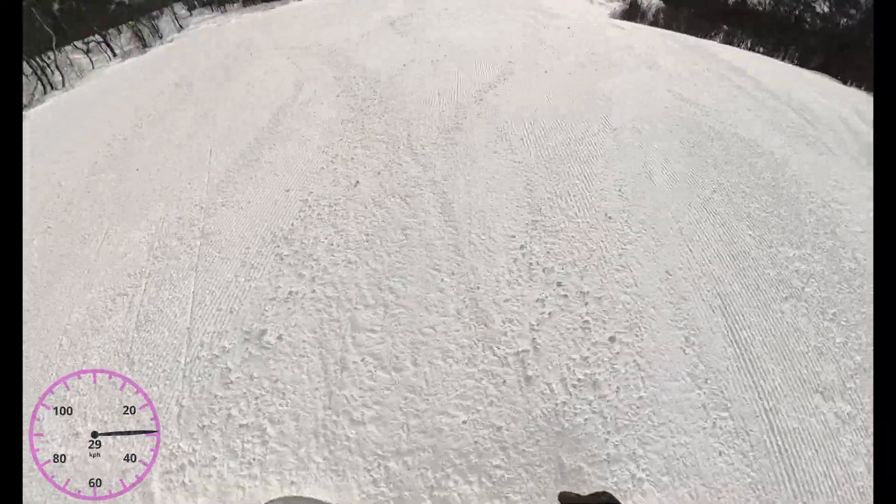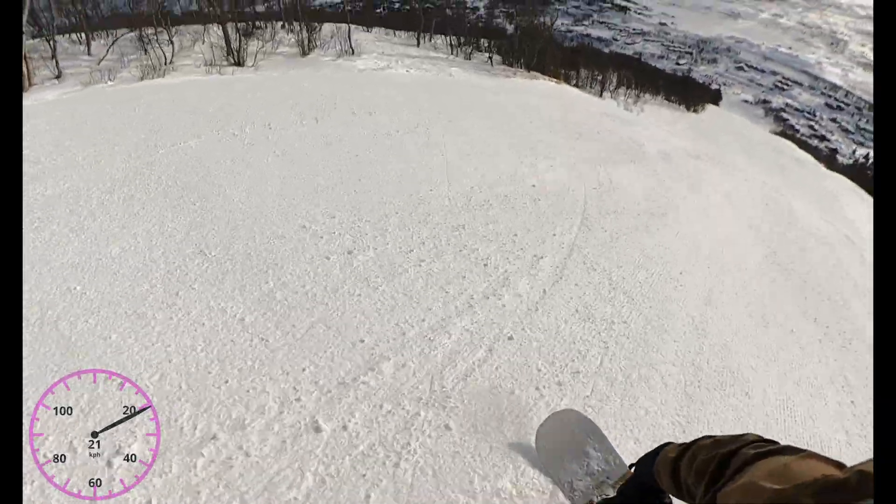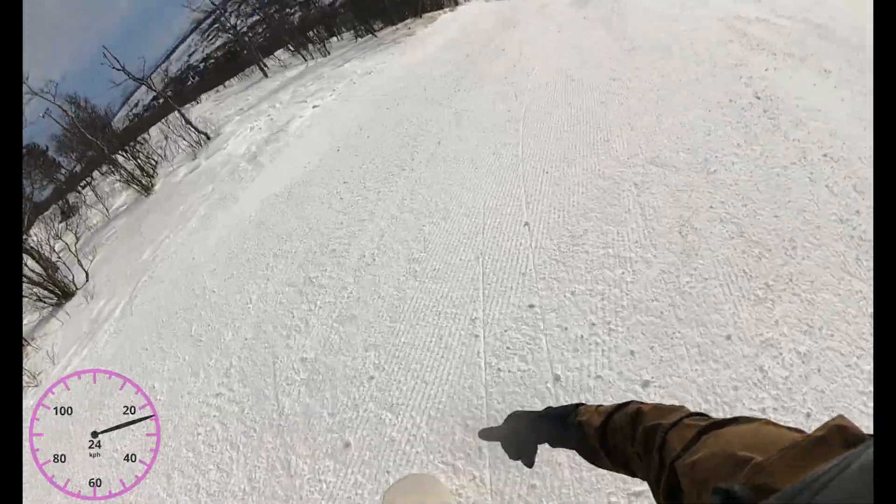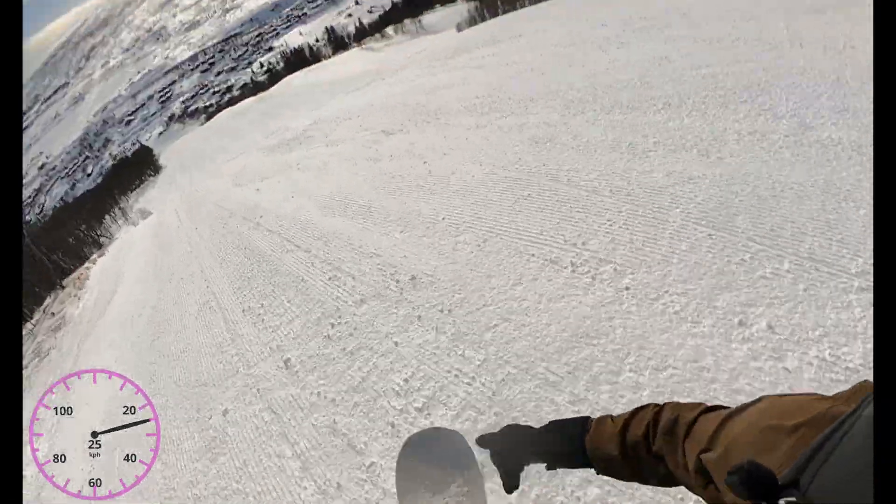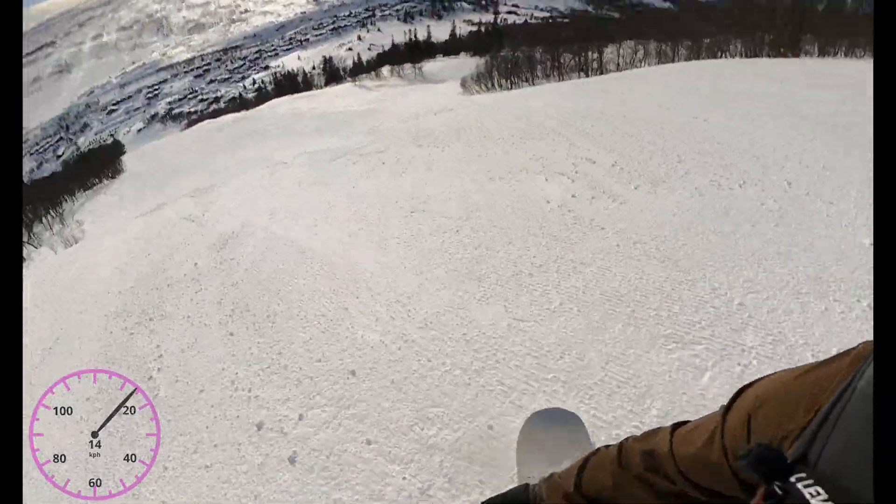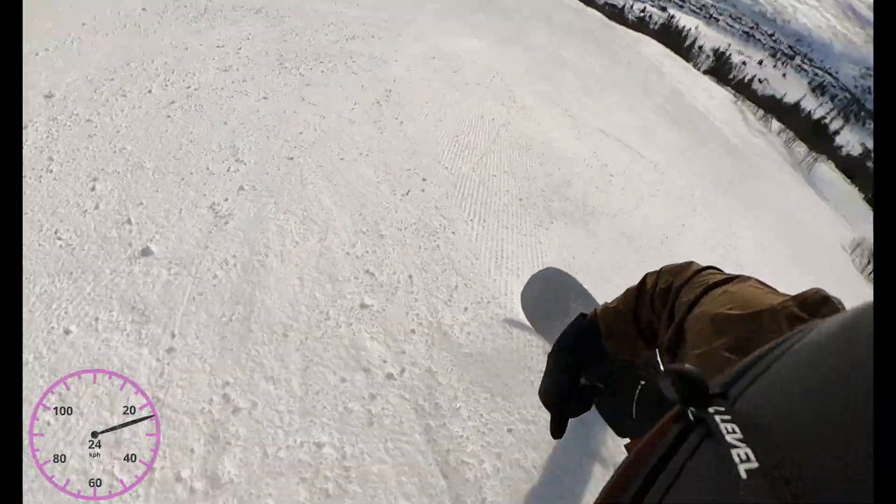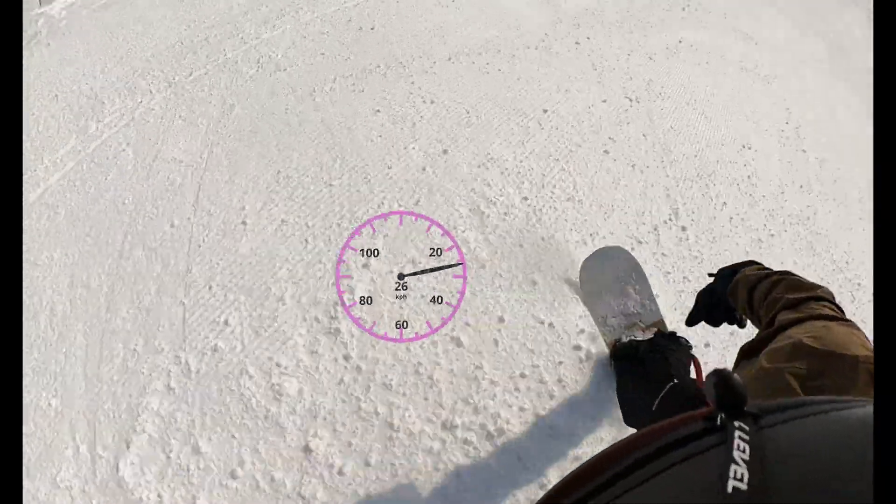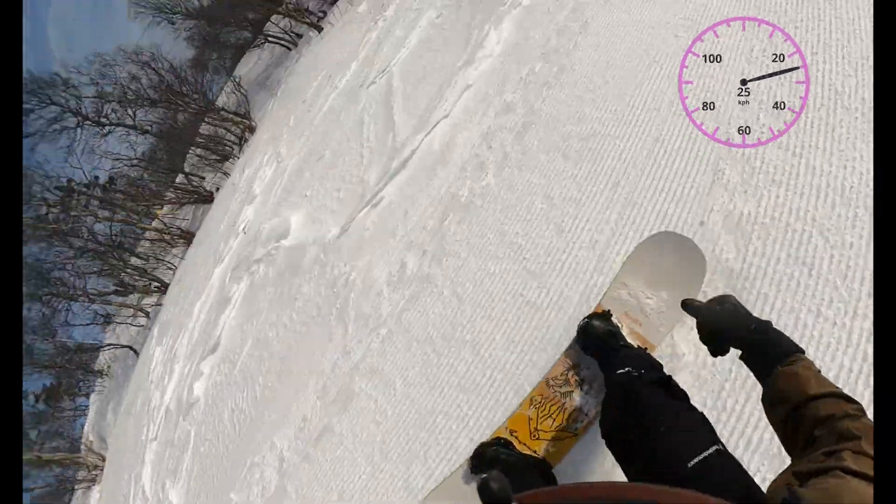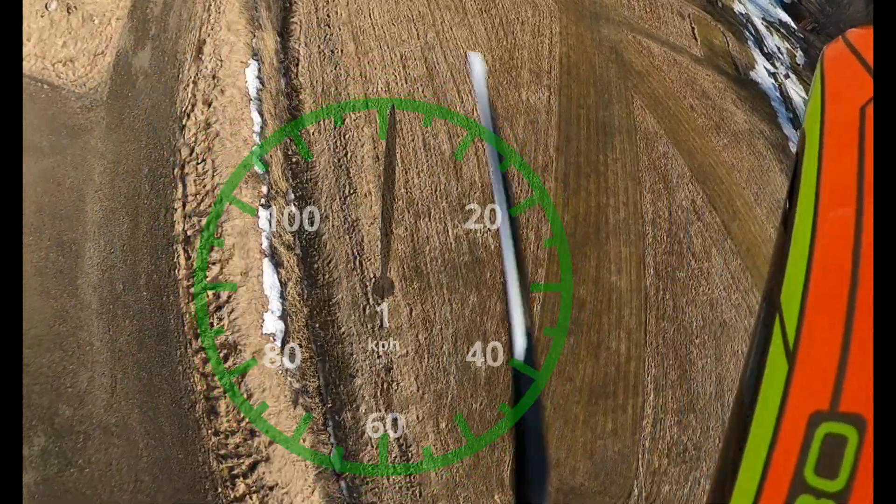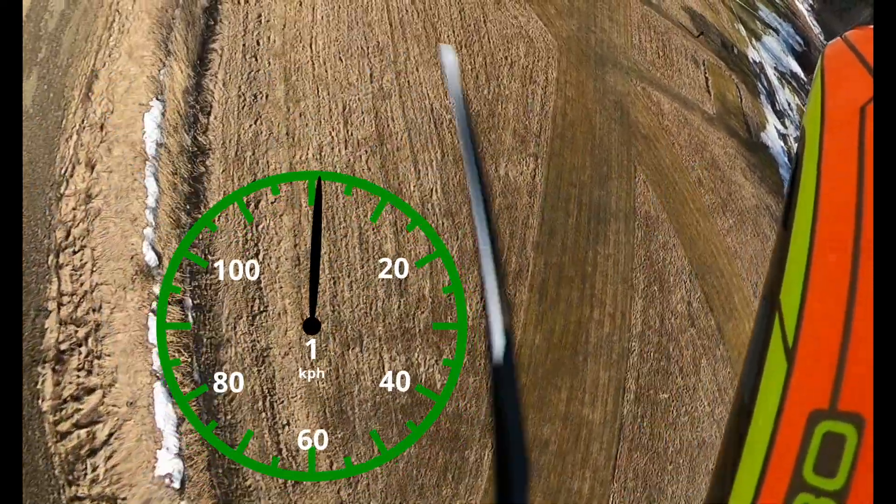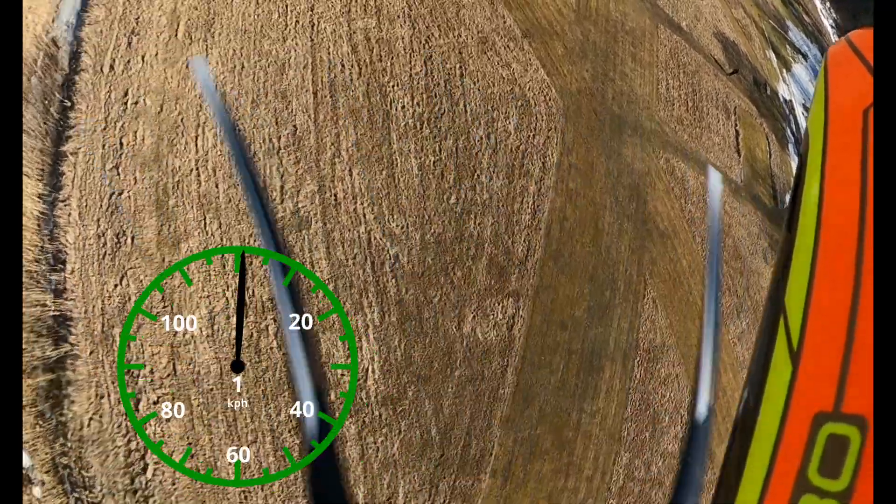In this video, we'll show how to create a dynamic speedometer within DaVinci Fusion. You can use this to overlay speed data or other metrics from GoPro or other action cameras, or really any external telemetry data that you'd like to put on top of your videos.